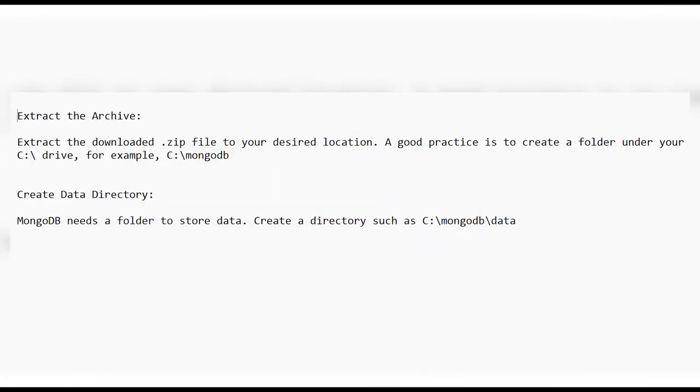Extract the downloaded .zip file to your desired location. A good practice is to create a folder under your C drive, for example, C:\mongodb.